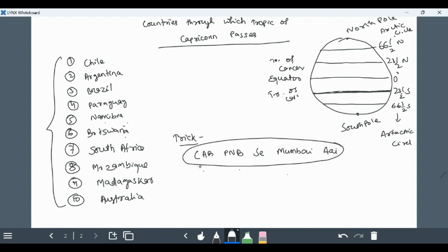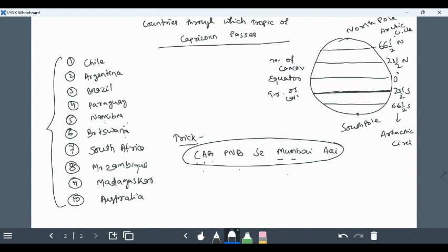The trick is CAB PROB JE MUMBAI AA. C for Chile, A for Argentina, B for Brazil, P for Paraguay, N for Namibia, B for Botswana, S for South Africa. MUMBAI there is two M, first M is Mozambique, second M is Madagascar, and A is for Australia. This is the trick, please remember it. It will be easy for you to remember using this trick. So here it is my video, thank you.